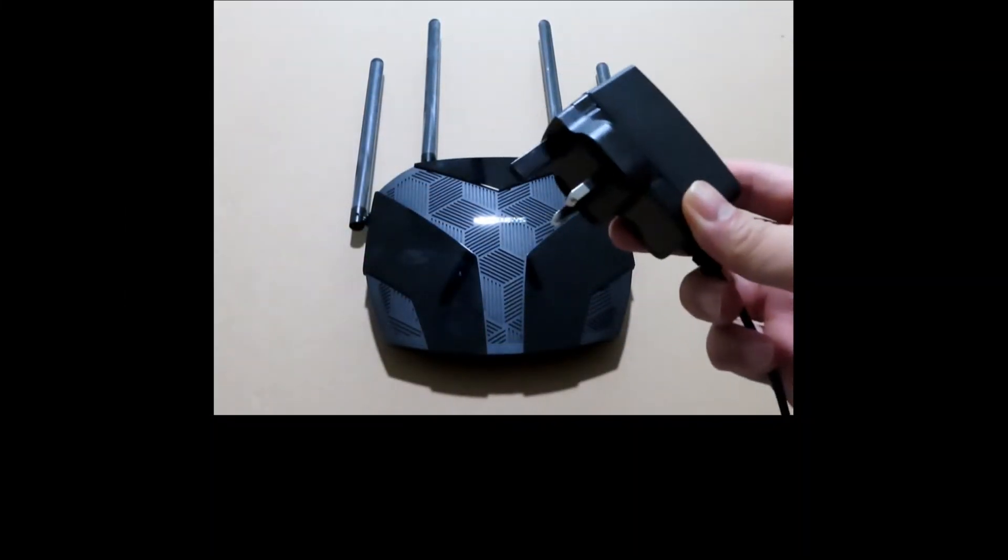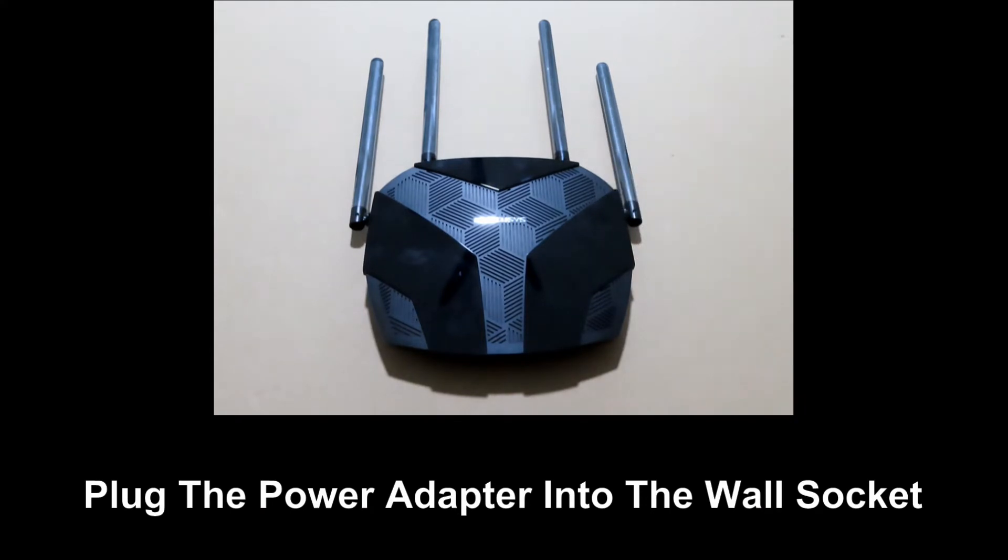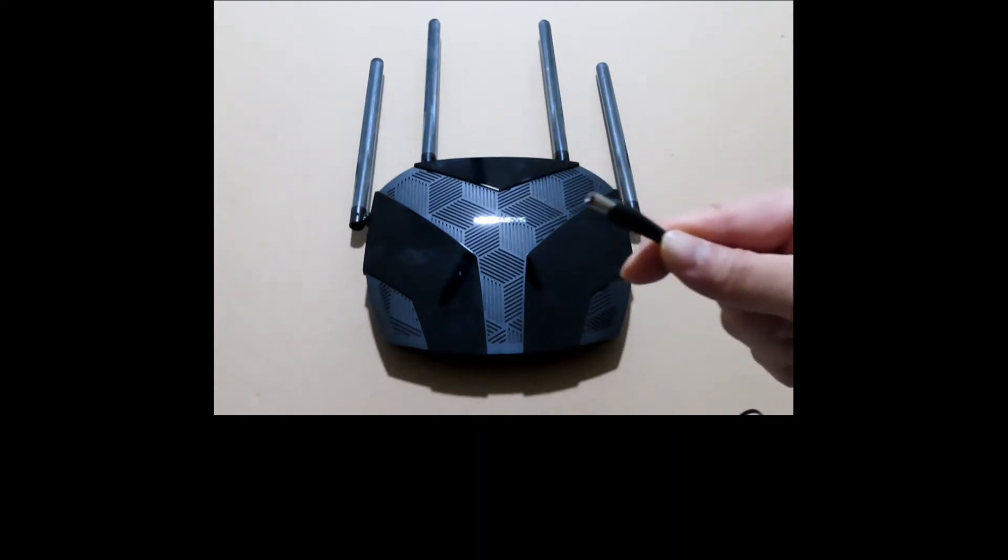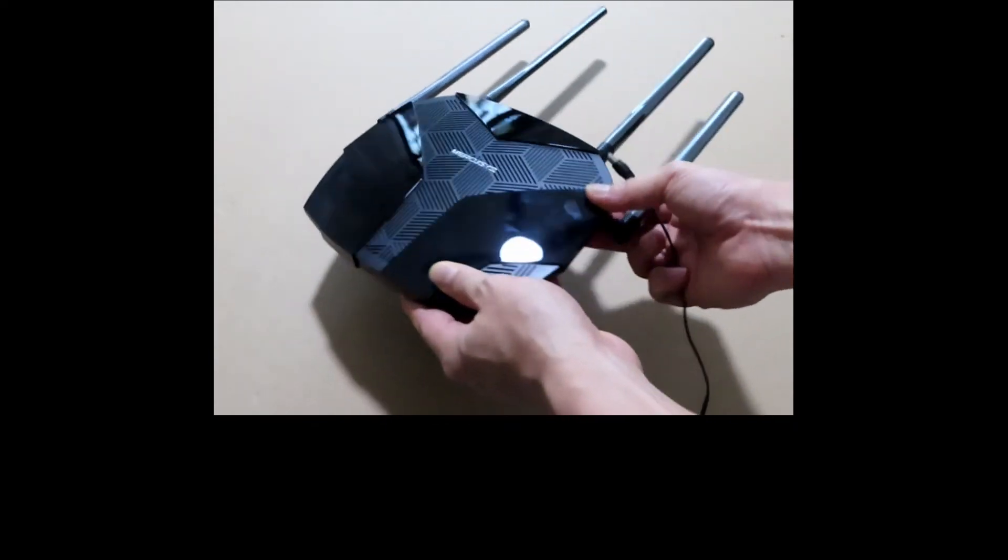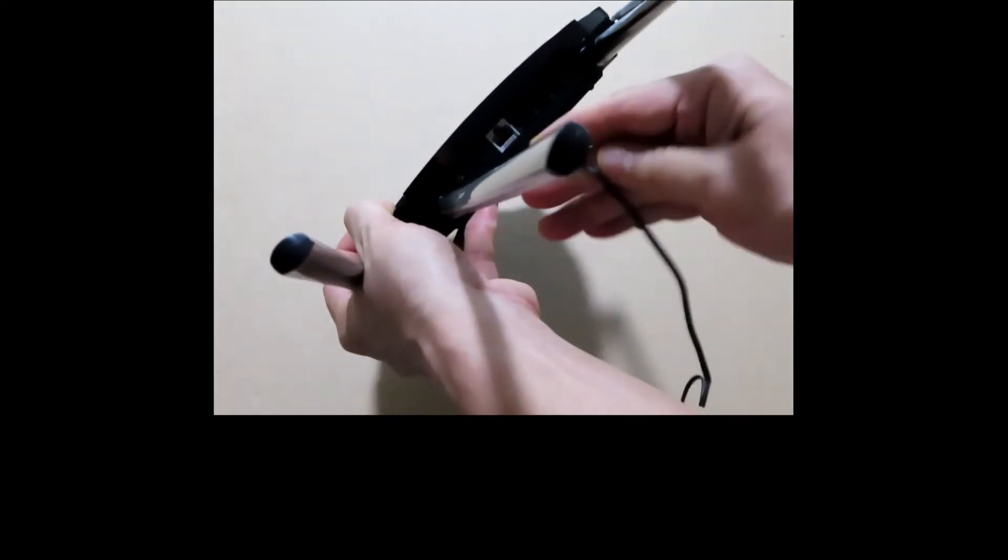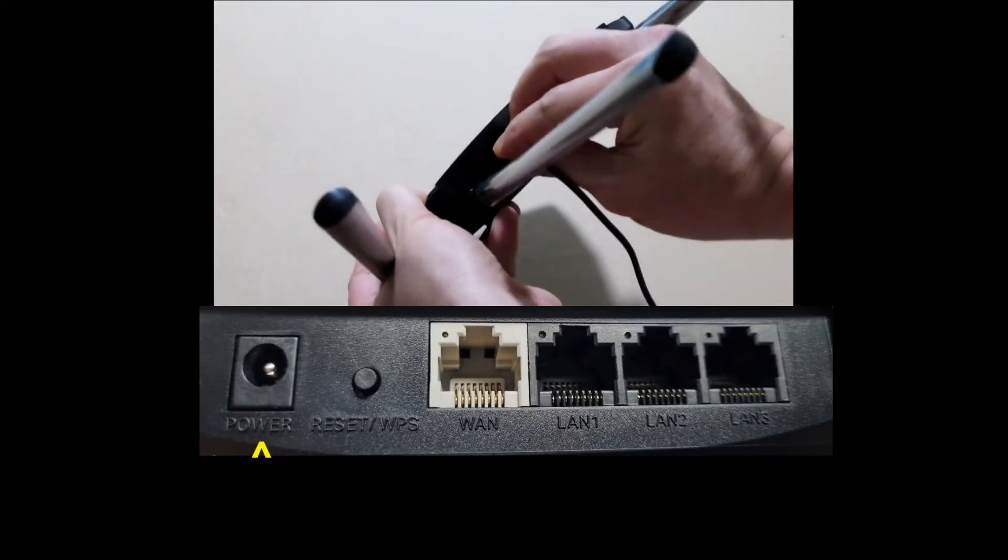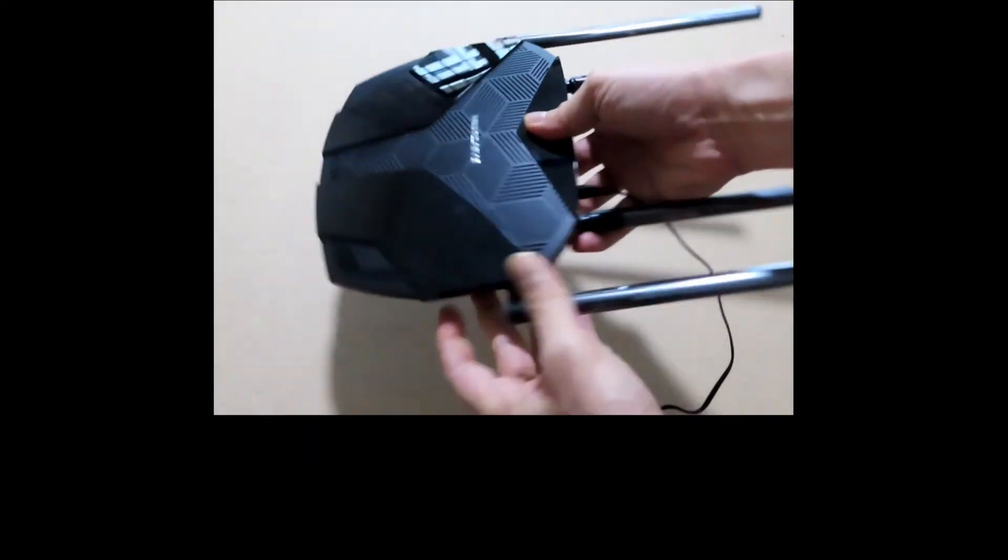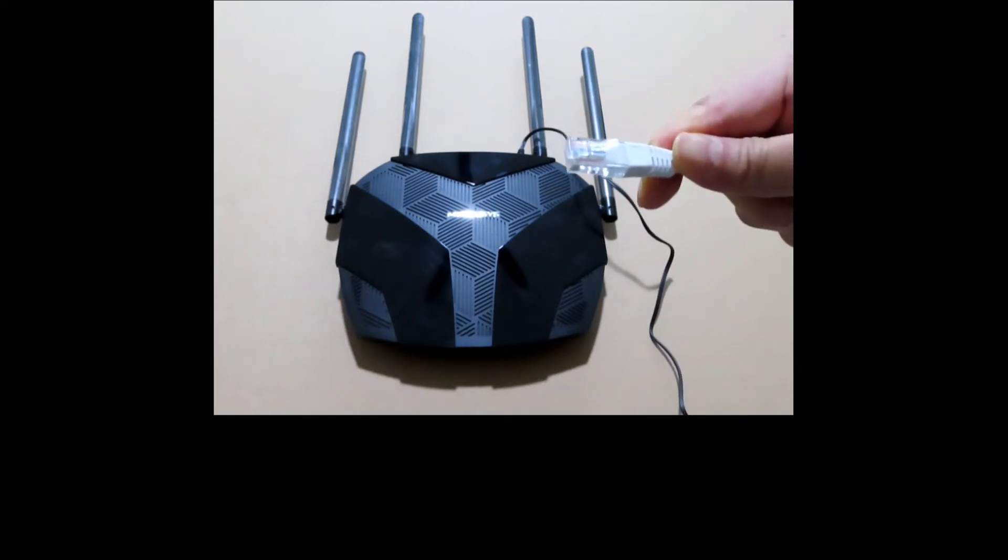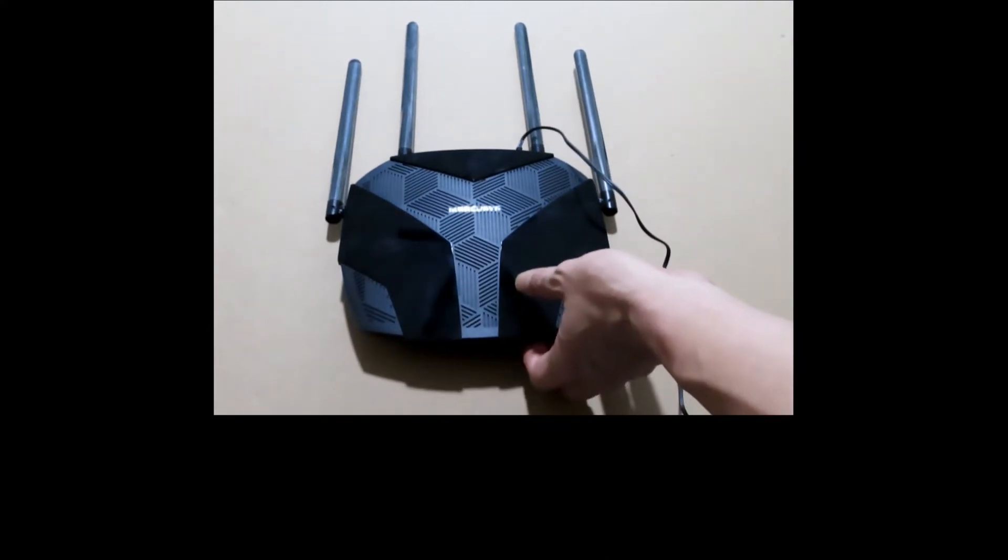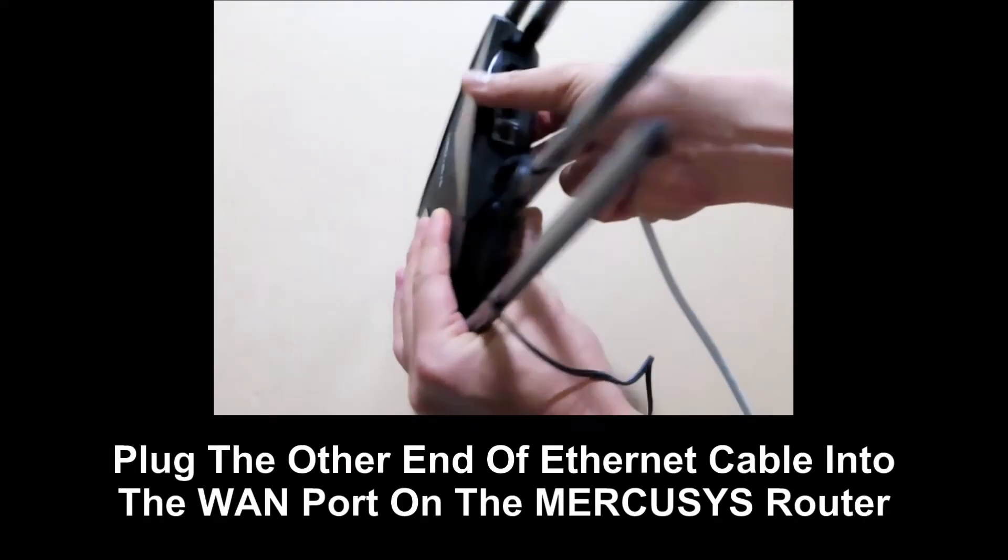Next, plug the power adapter into the wall socket. With the other end of the wire, plug it into the power port on the router. Next, plug the Ethernet cable, the other end into the WAN port on the Mercusys router itself.